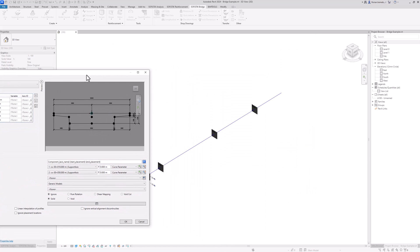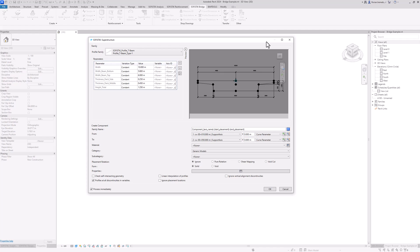In our description we have one single span girder from placement one to two, then a gap, and we continue from placement two to three. This means we need to select an additional offset at placement number two, which we can assign here. I will simply set it to minus 0.05.